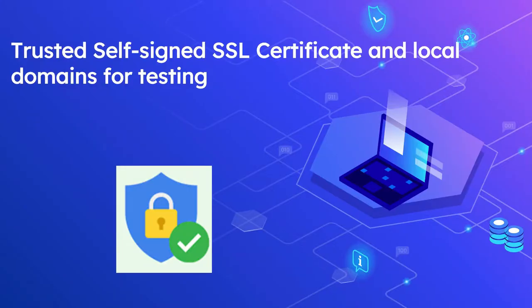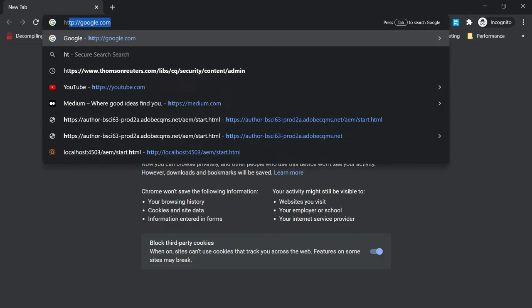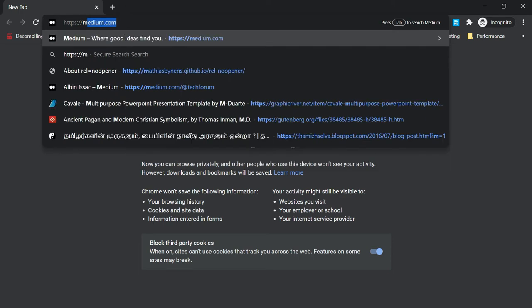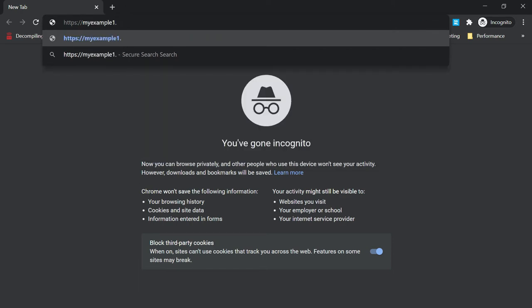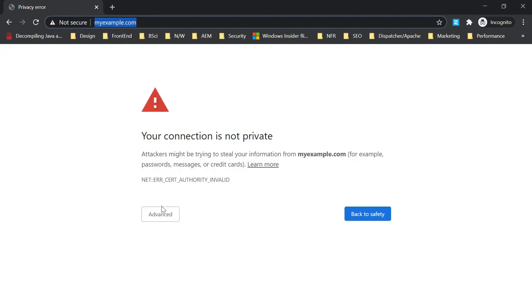Now I am able to access the local application through the trust domains — let me show that. Going to https://myexample.com, you can see I'm accessing the same application, pointing to the same local server.